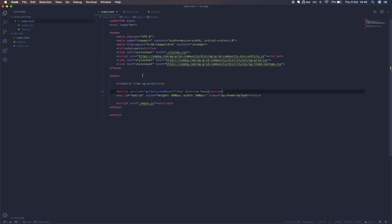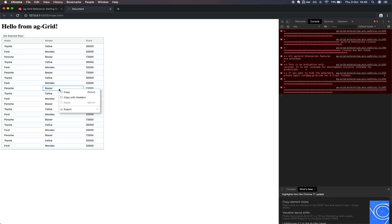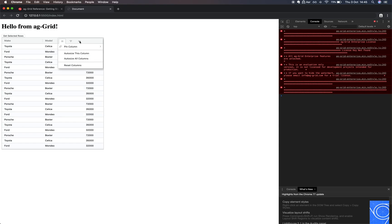Now we're going to replace our first line on line 10 with this. This is going to give us access to the enterprise features in the grid. Now as you can see, we have access to this context menu, which is fully customizable.